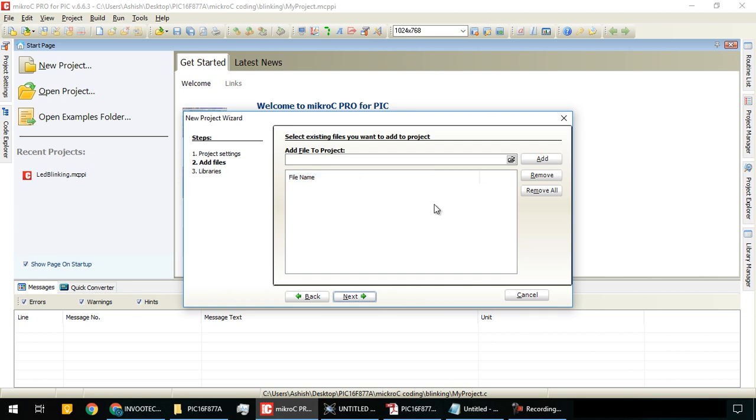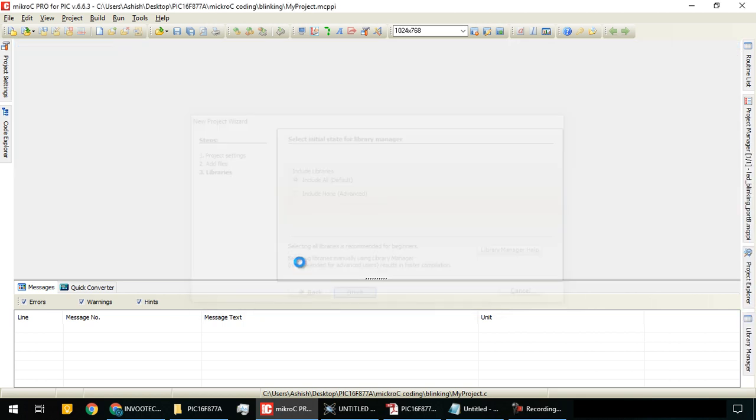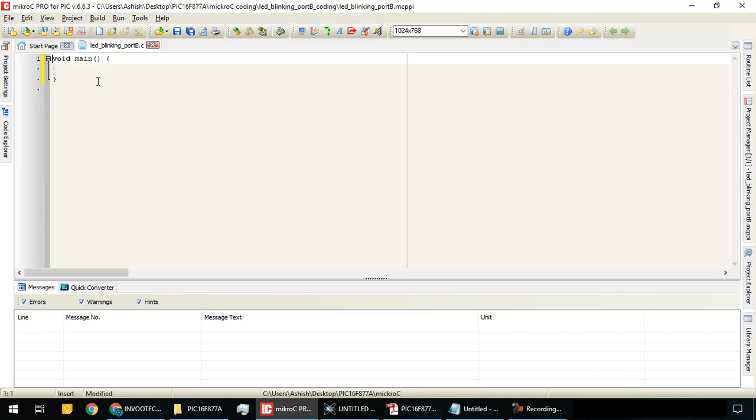Click next. We don't need to add any files. Click next, include all libraries default, and finish. Now you will get void main.